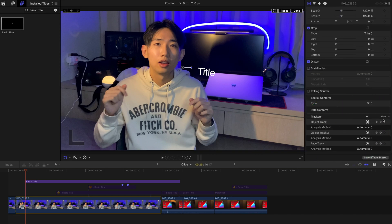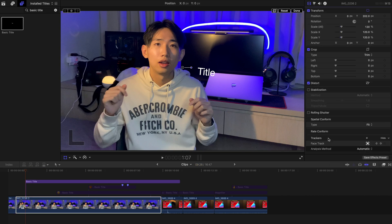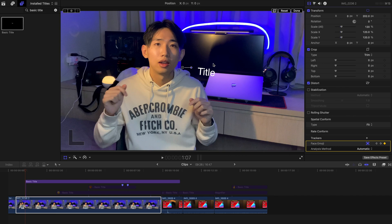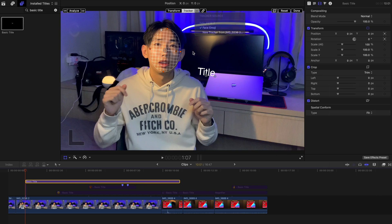If you don't want it, you can always delete it by resetting the tracker or just delete the tracker completely. You can always change the name of the trackers — for example, this is face track, we're going to change it to face emoji. And once you go back and select the title, you can see it's already written as face emoji.